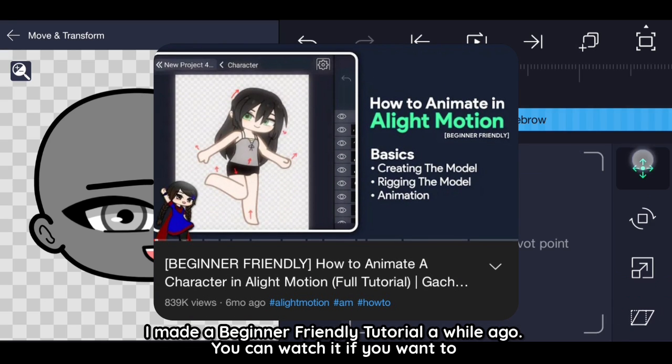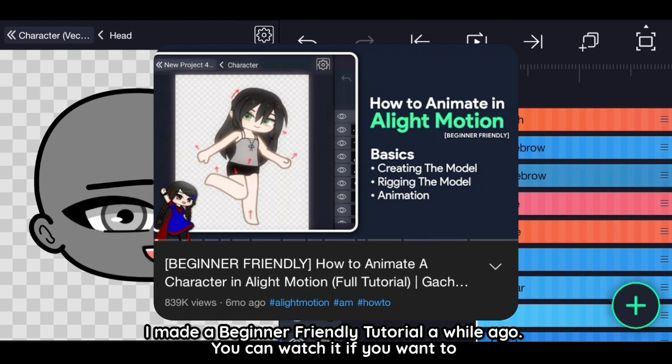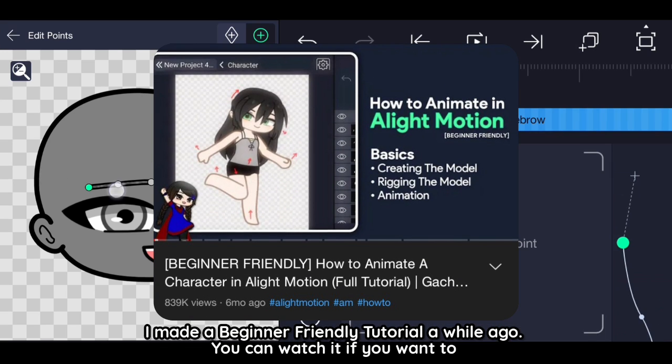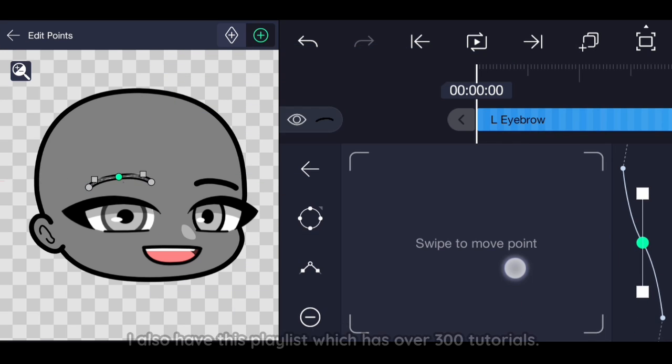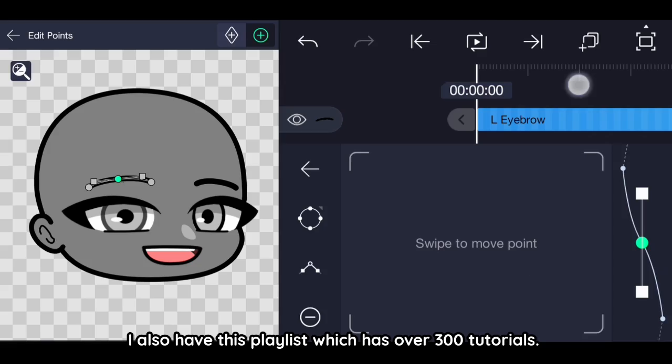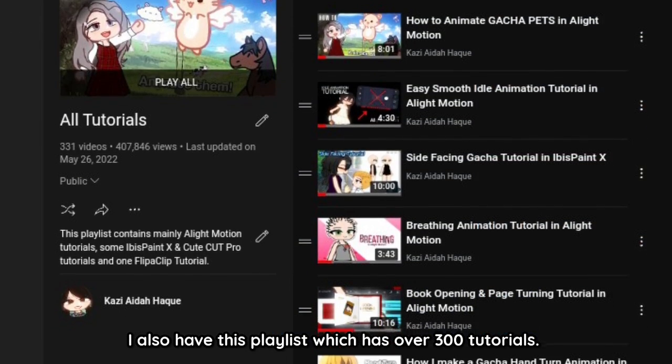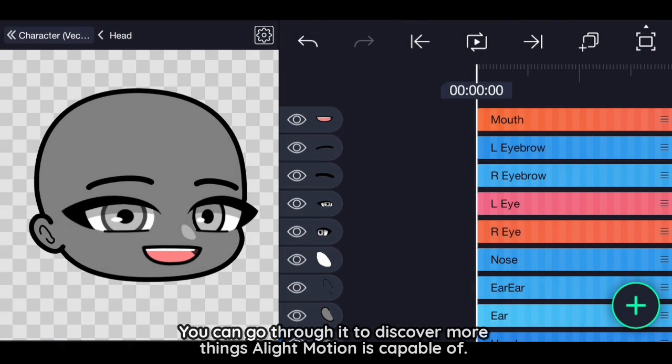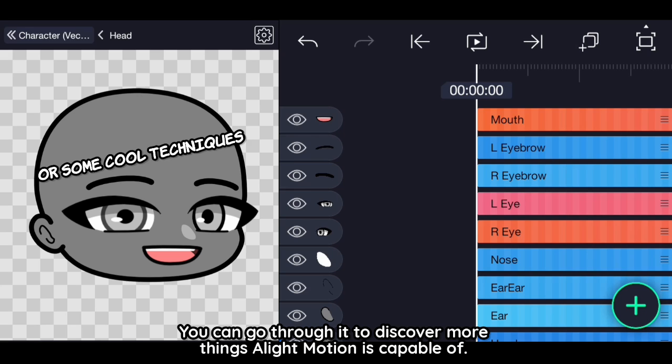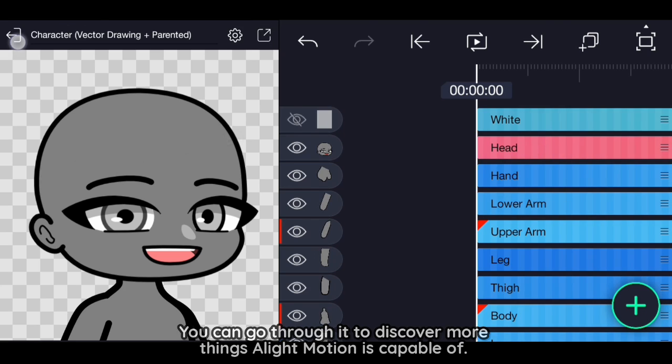I made a beginner friendly tutorial a while ago. You can watch it if you want to. I also have this playlist which has over 300 tutorials. You can go through it to discover more things Light Motion is capable of.